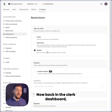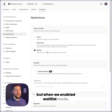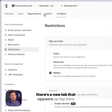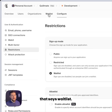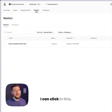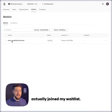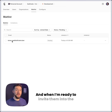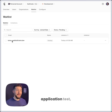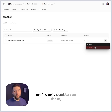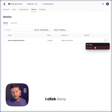Back in the Clerk dashboard — you might have missed this — but when we enabled waitlist mode, there's a new tab that appears up top that says waitlist. I can click in this and see all of the people who have actually joined my waitlist. When I'm ready to invite them into the application, I can click the three dots on the right and click invite, or if I don't want to see them, I'll click deny.